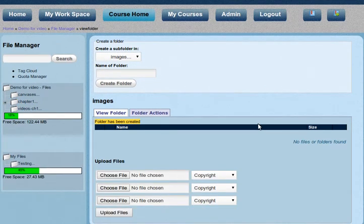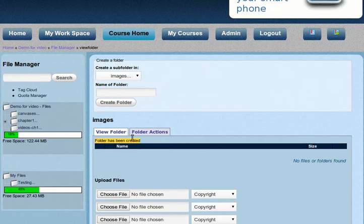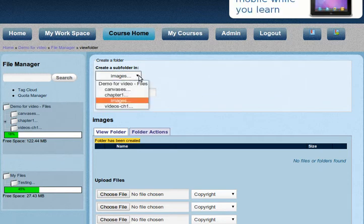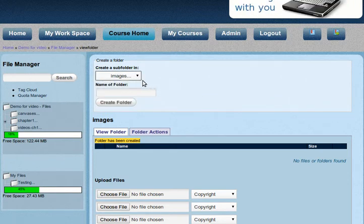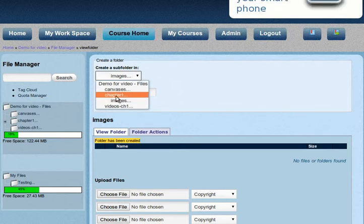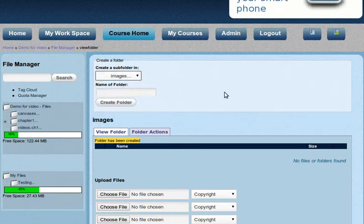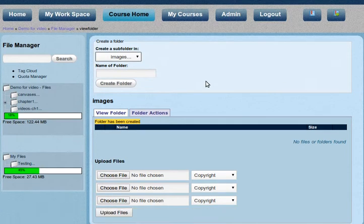So now what you can see is that we are inside of the folder images, which is inside of the folder chapter one. Okay, so we don't need to create another folder.